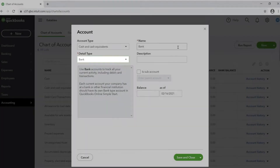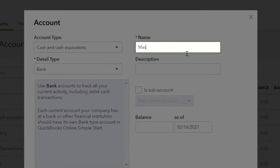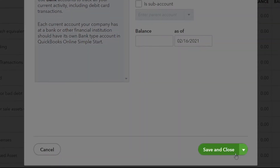In the name section, you can create a name to mark your newly created general ledger. Select save and close.